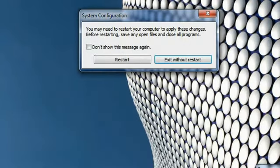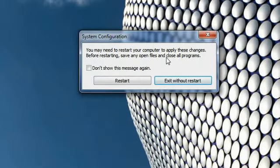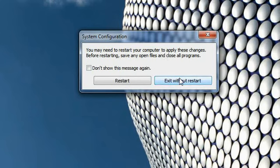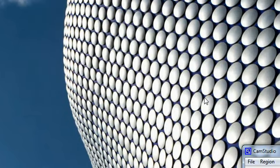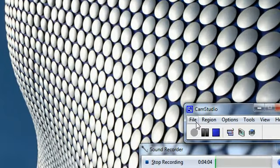Now when you click on OK, it will tell you to restart the machine or exit without restart, and I will exit without restart. So thanks for watching this video.